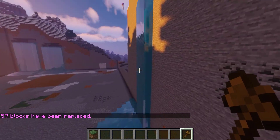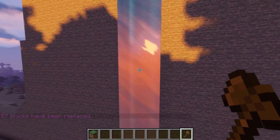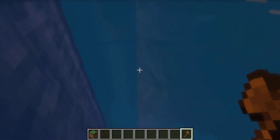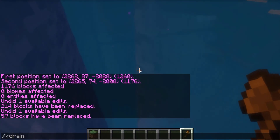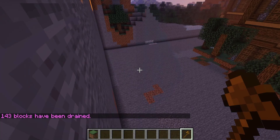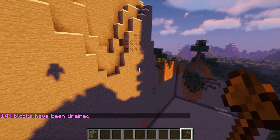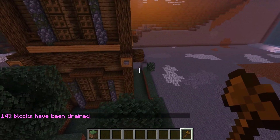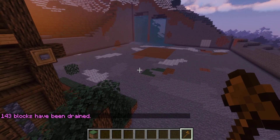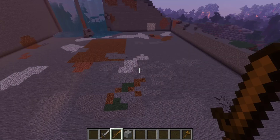Here's a small bonus: we have this waterfall just sitting here. You can run //drain followed by how many blocks away you want to drain — just set it to 50 — and 143 blocks have been drained. You can run this on both water and lava.